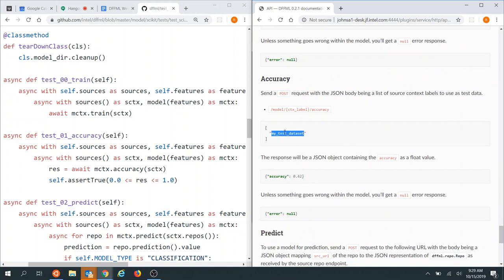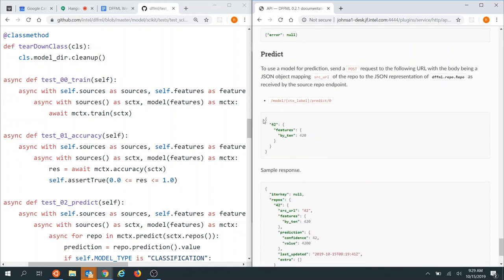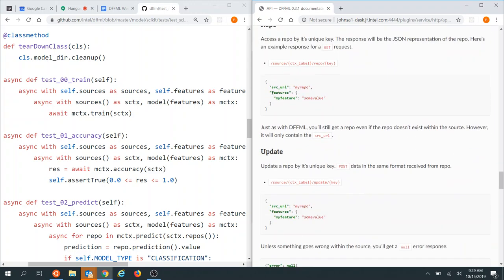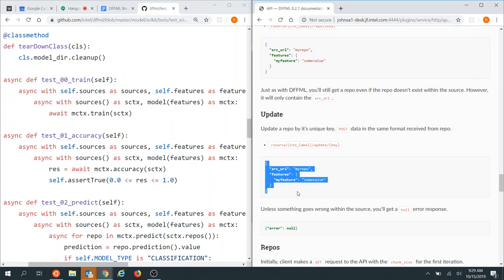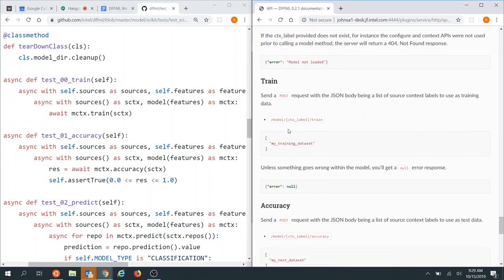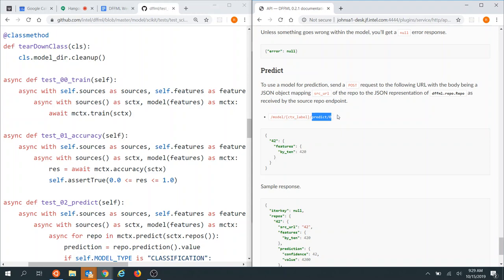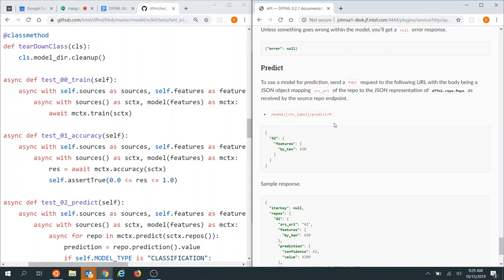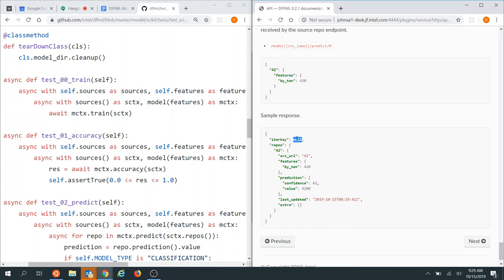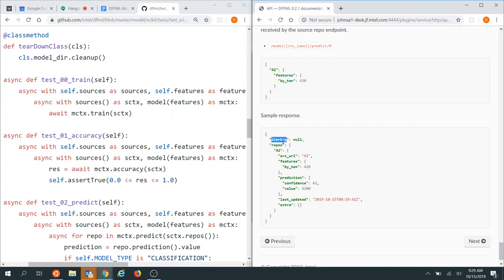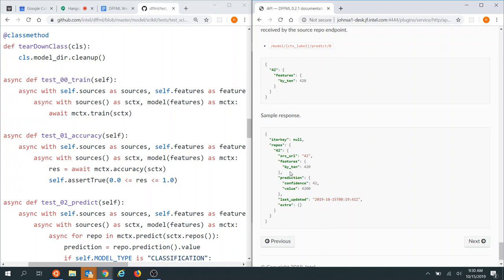For accuracy: same format, POST request, response is a float accuracy value. You give it the source context to evaluate on. For predict: you send a repo object as JSON, same format as what you'd get back. The predict URL currently always ends with zero since iteration support for predict isn't written yet — iter key will be null, doing all of them. You get back a JSON object with 'iter_key' (null for now) and 'repos' as a key-value mapping of source URL to repo object with the prediction value.